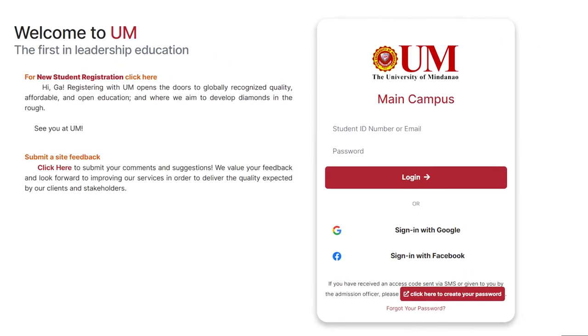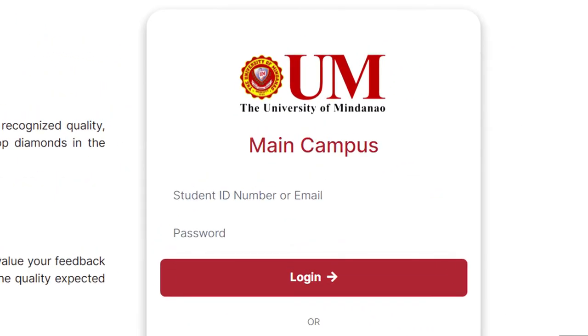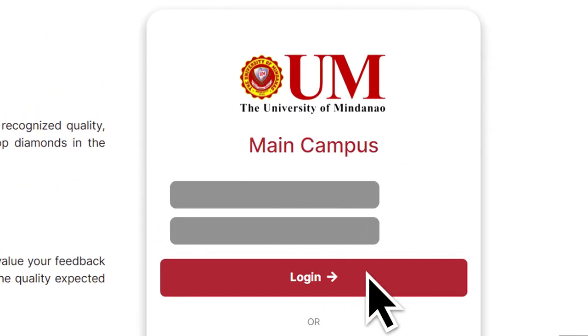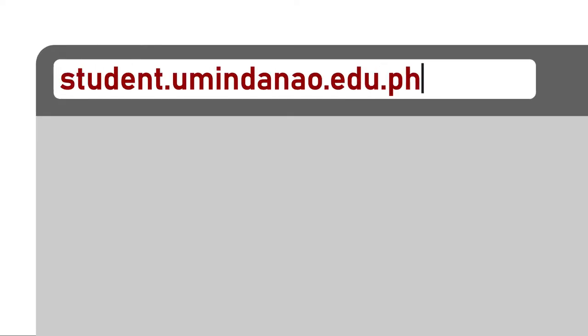Step 5: After receiving your student ID number and access code, log in to the UM Student Portal through the following link.